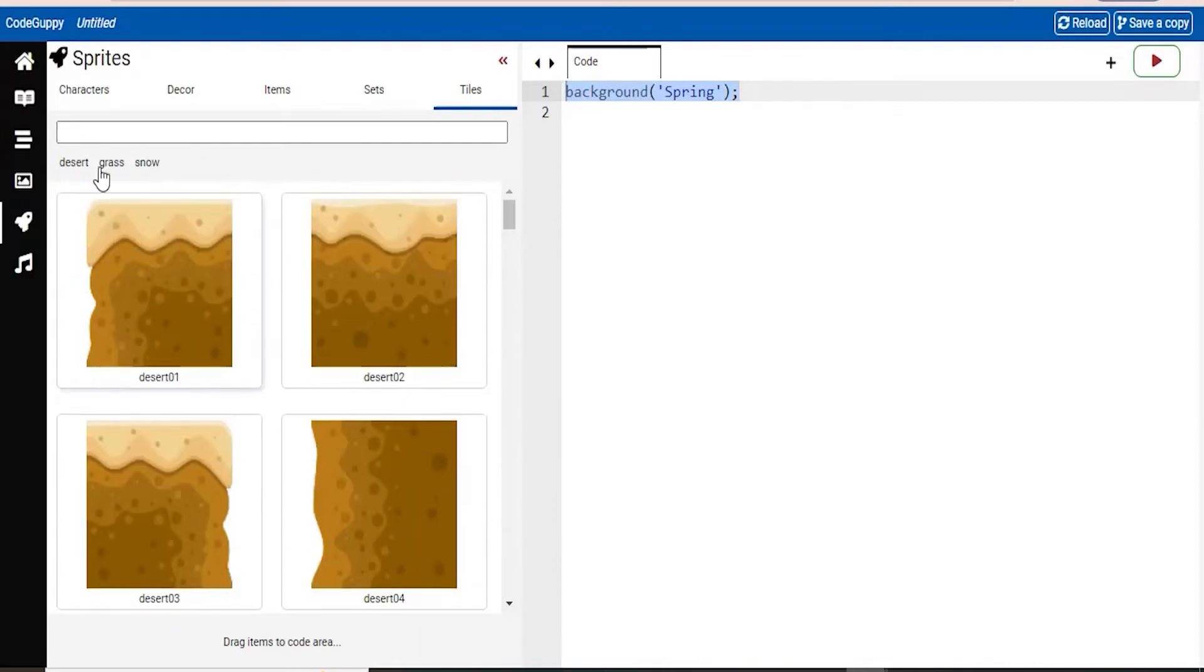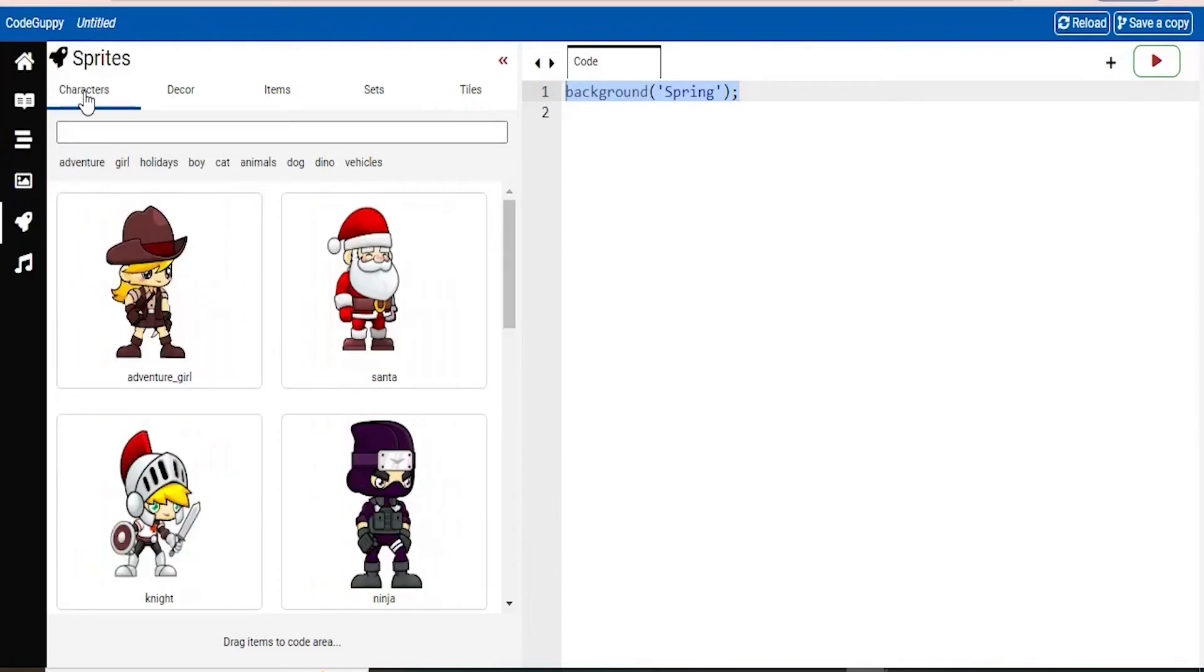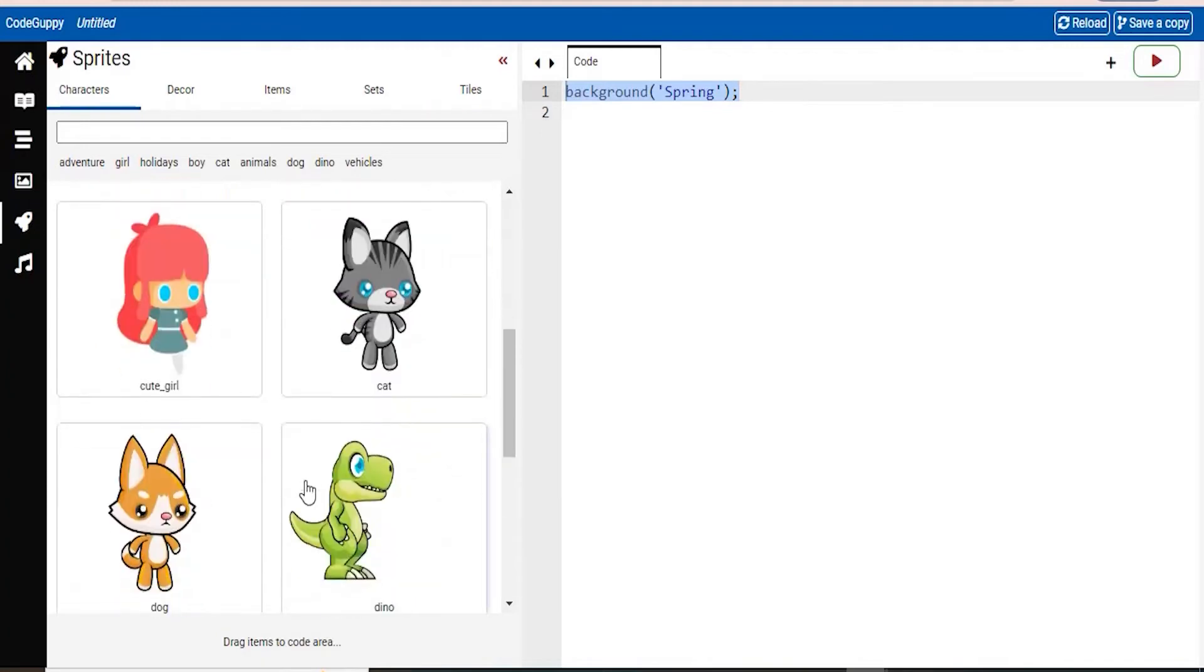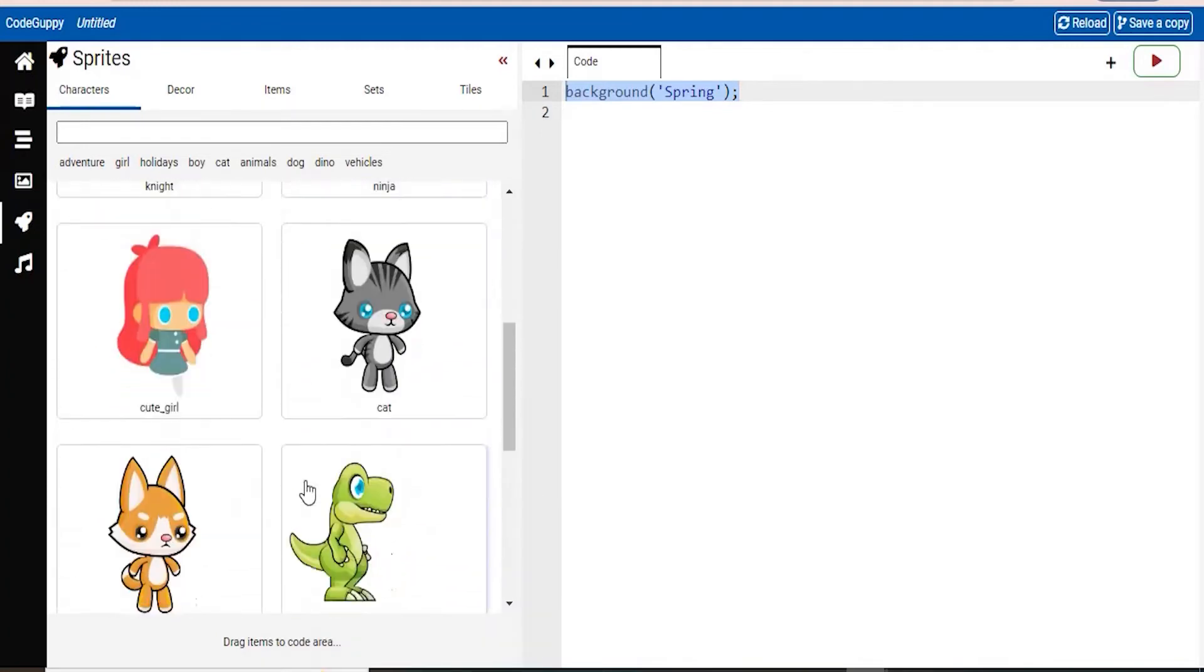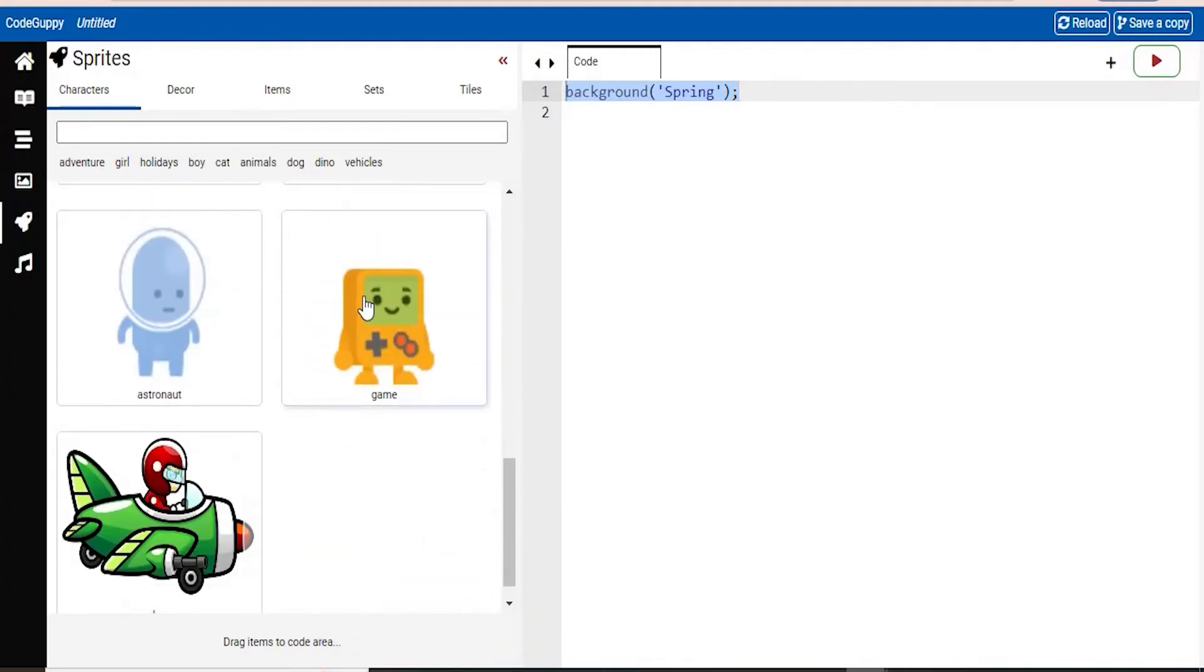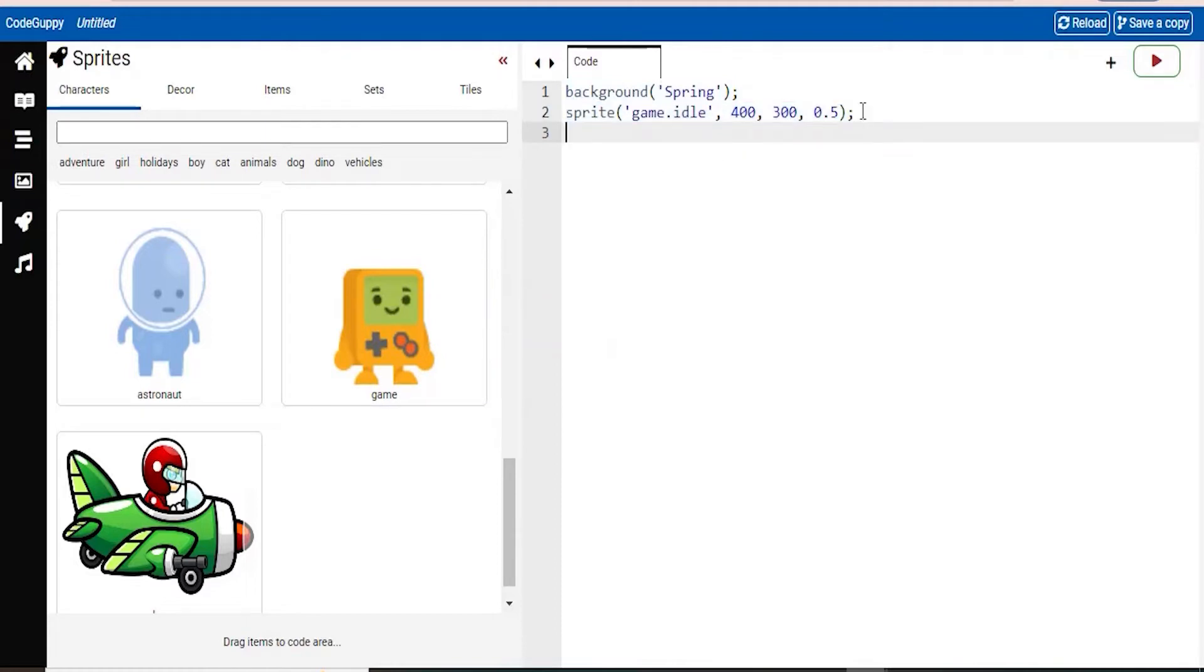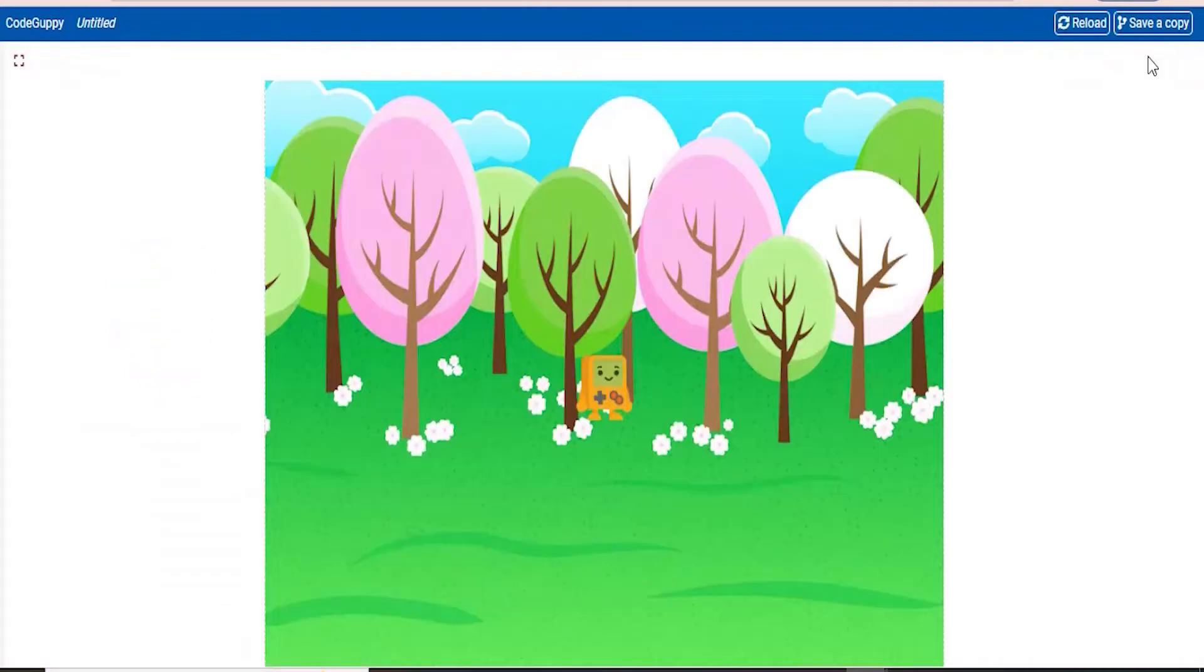So how about I want to put in one character in my code here. How about I go ahead and do this one? Drag and drop it into your code editor. It puts that code in here. And if you run it, you can see that little guy is added in the middle of our screen.